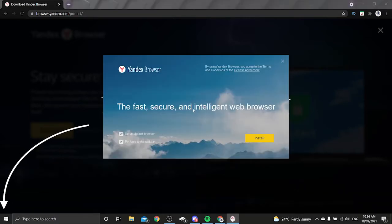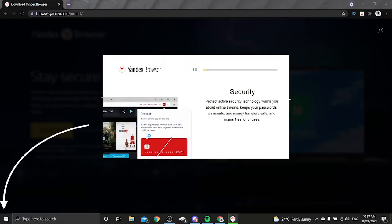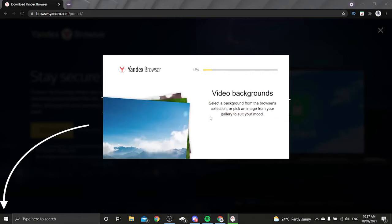Once you're here you can install it and this should take a little while. It should install till it's 100% installed. You can read all the different things Yandex browser does here and then I'll show you how to set it up.